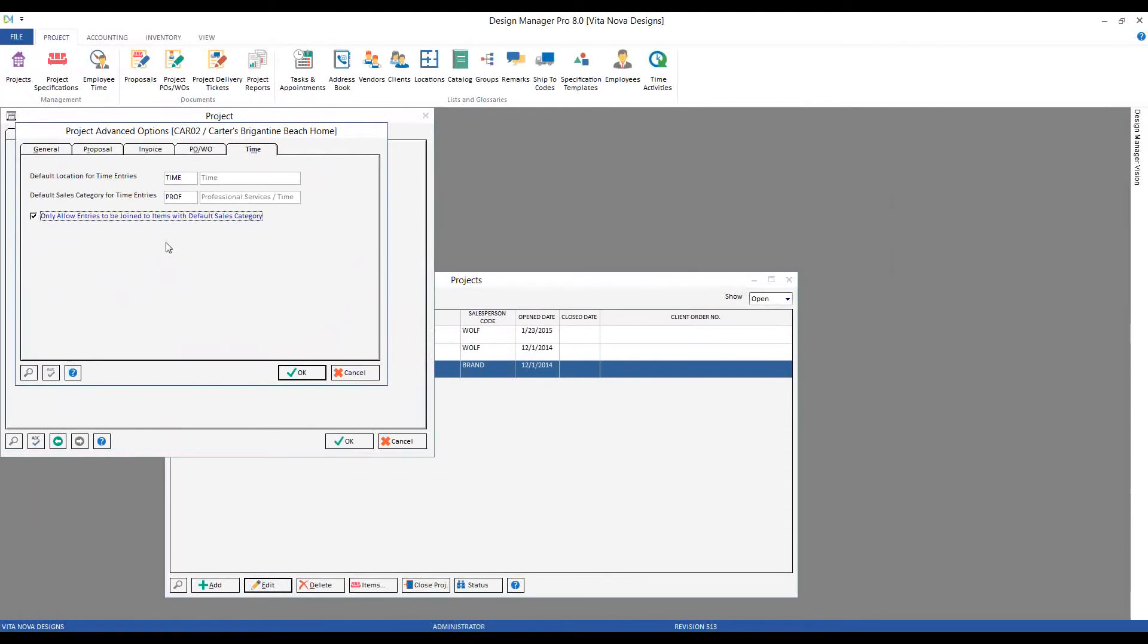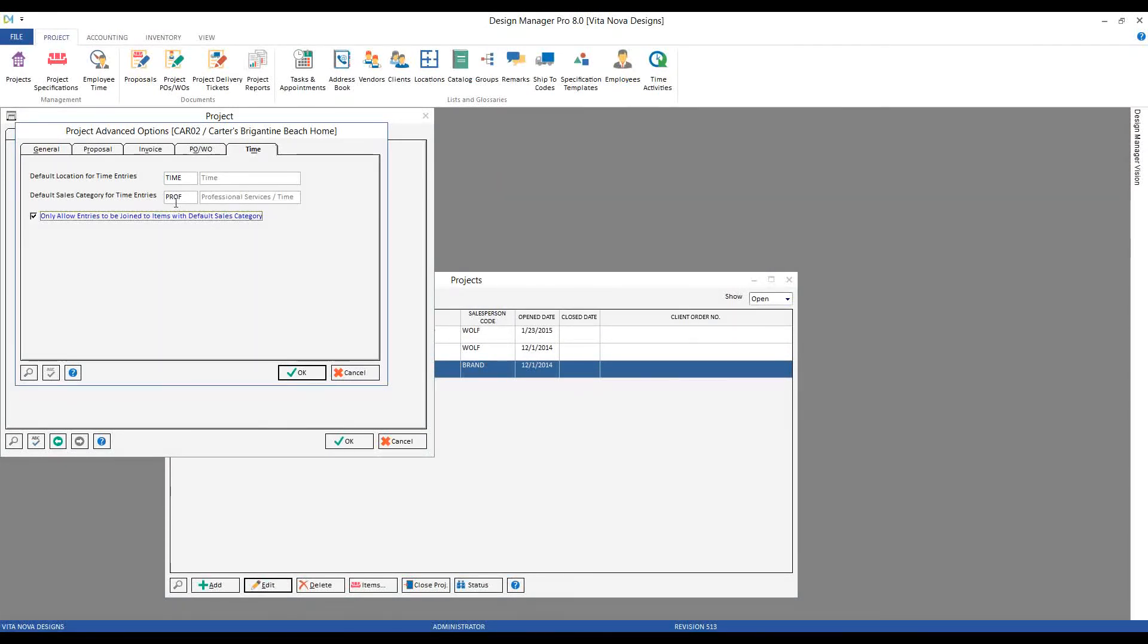So that if they selected an item off of the project that did not have a sales category of professional services, they'd be warned and blocked, again ensuring that my financials are the way I want.